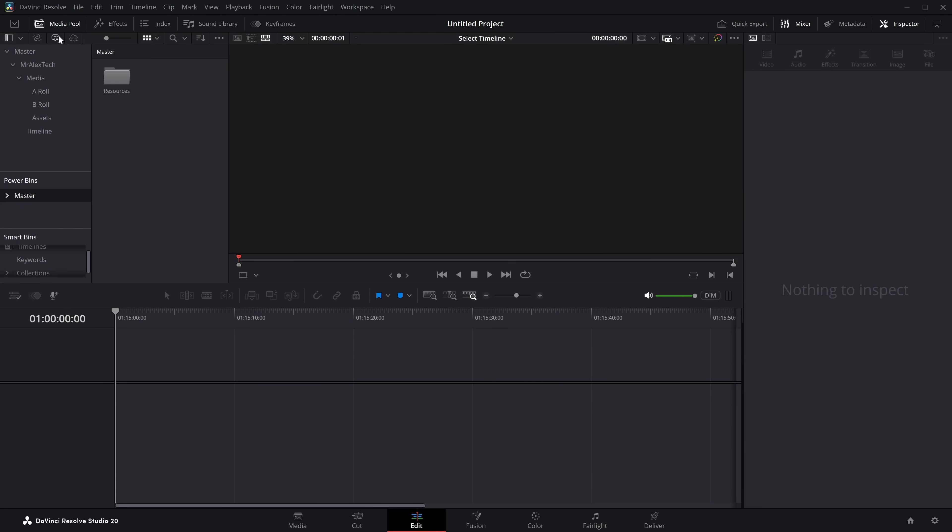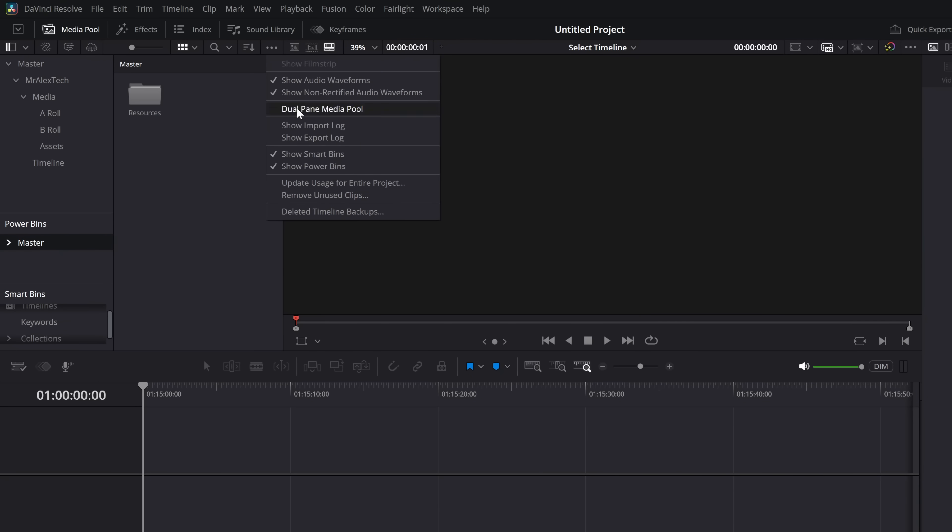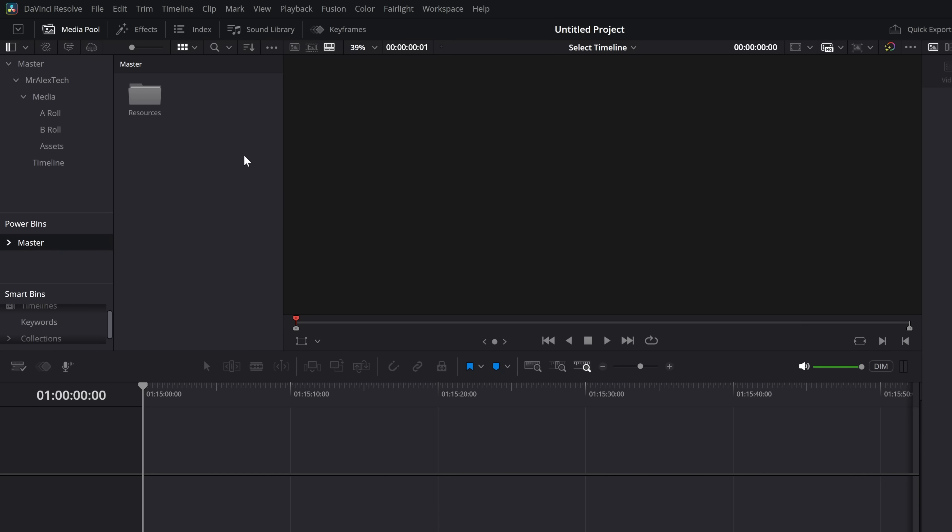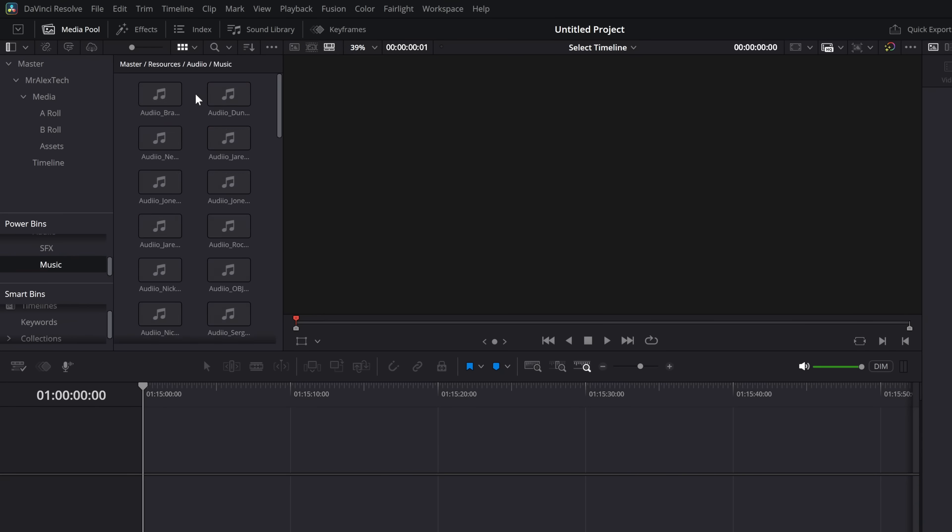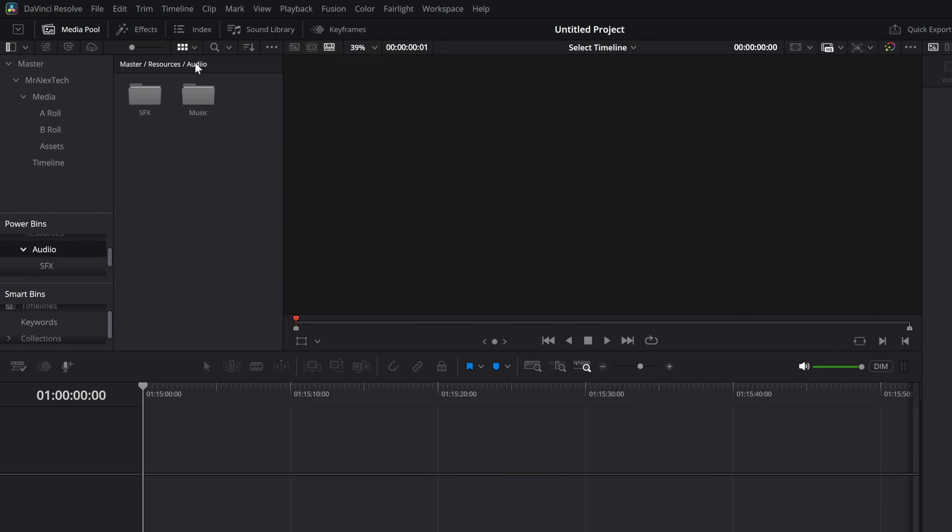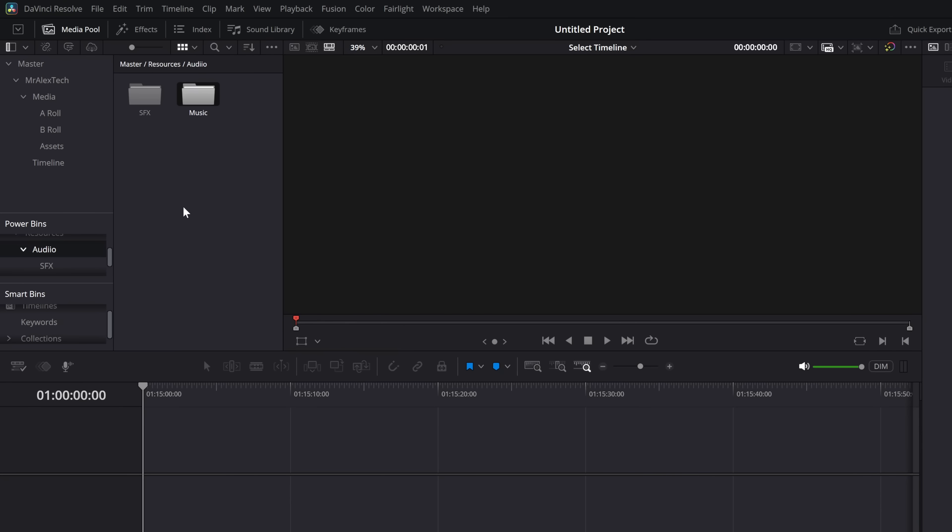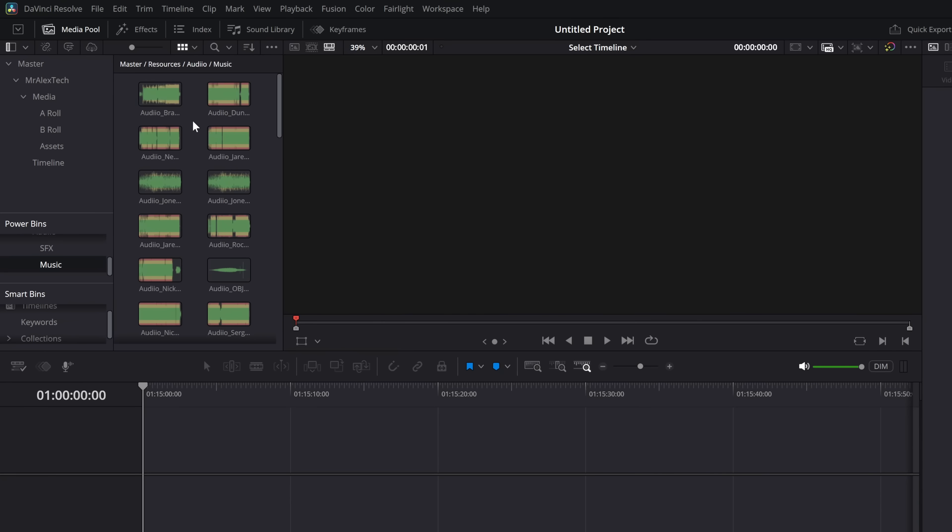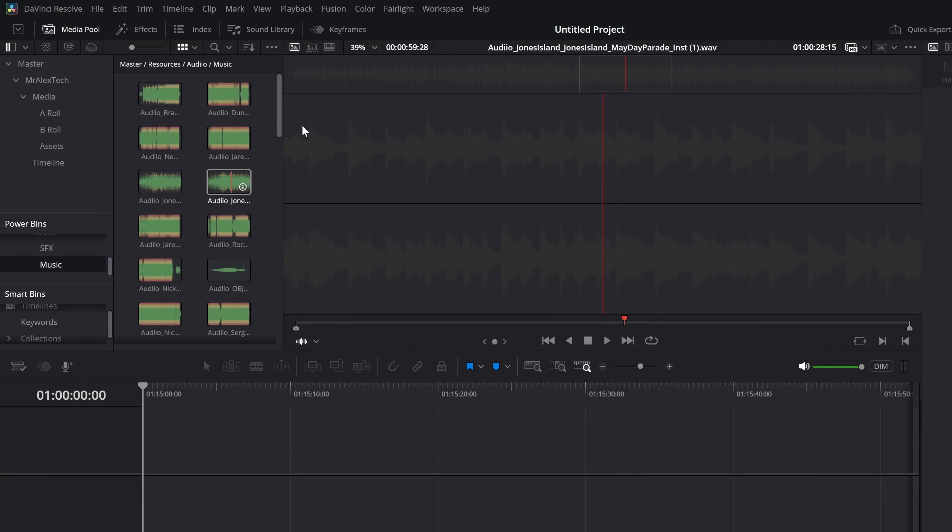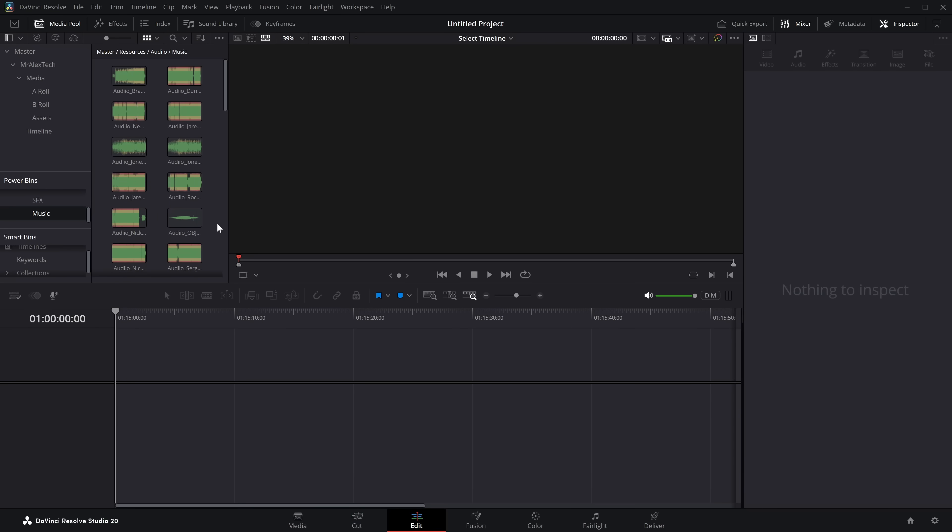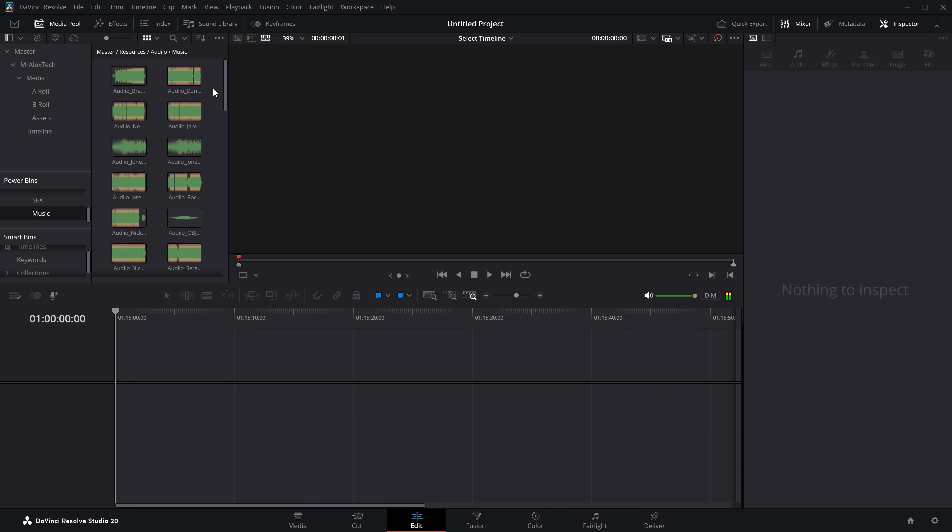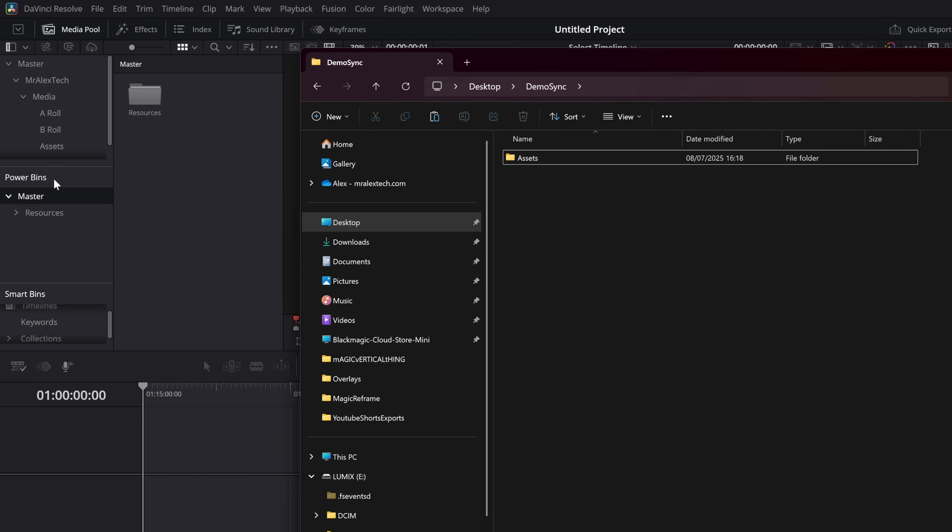So first of all within your media pool you should see PowerBins down here. If you don't you click on these three little dots and then come down to show PowerBins and then they will appear. And what I've got is this resources folder, audio, sound effects and music. If I open up music there's a bunch of music within there. If I've added new music to that folder I can then simply right click and re-sync the media files. So this is always being updated from music which I've copied to this location. This is actually stored on my NAS drive so it's always there ready to go. It's really cool. Now this works in pretty much the same way.